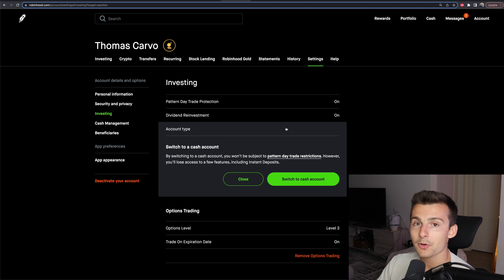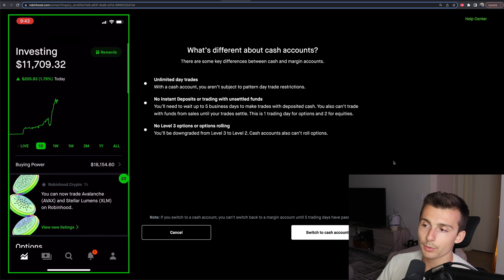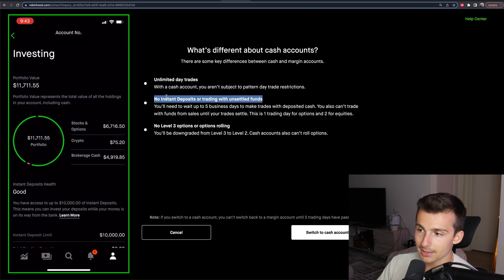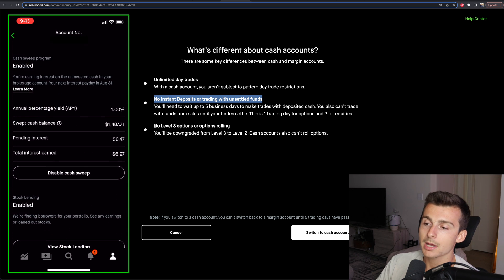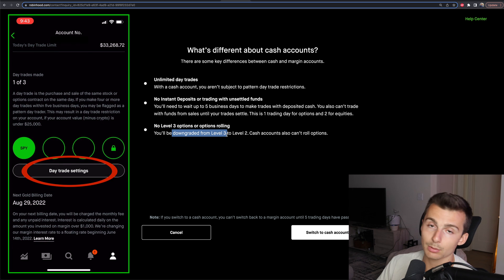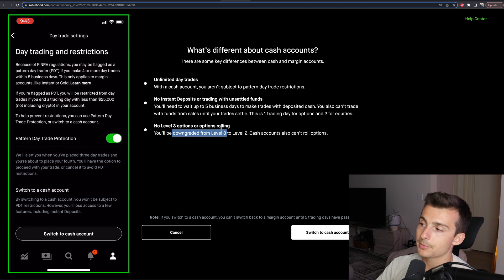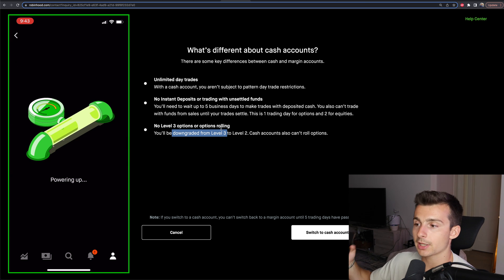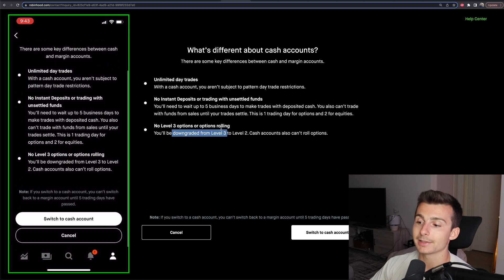Click on that and you can go ahead and click on switch to a cash account. They will give you some more information here: you'll have unlimited day trades, no instant deposits or trading with unsettled funds, and no level three options trading or rolling. You'll be downgraded to level two from level three and can no longer roll options. Then click on switch to account and follow any further steps.